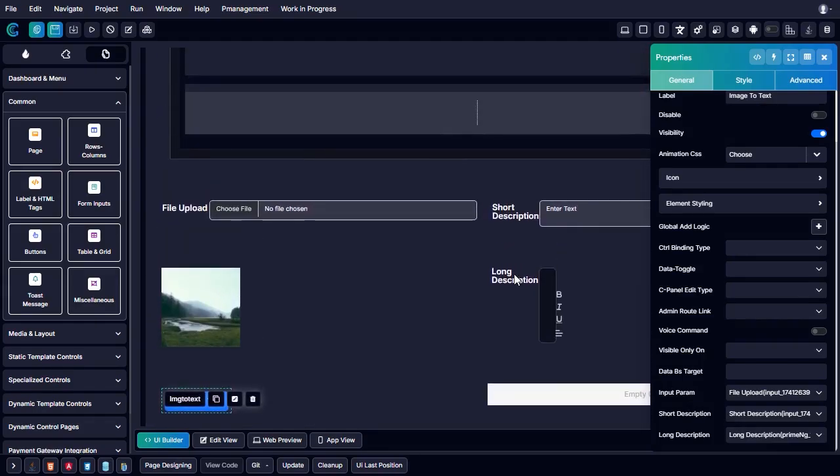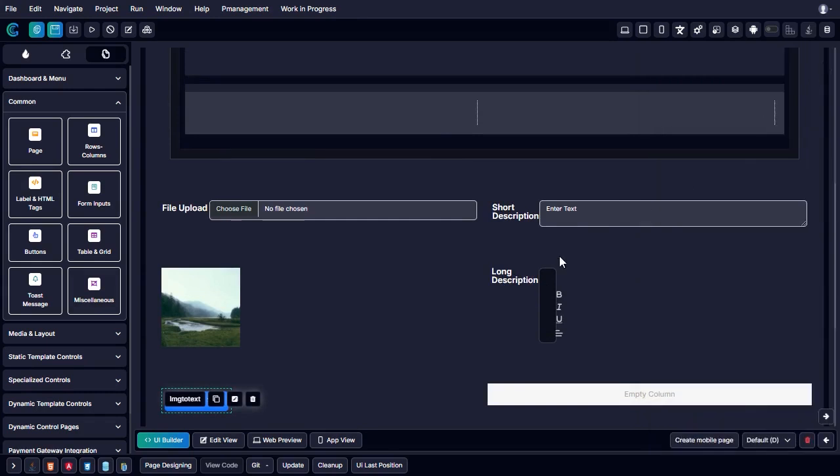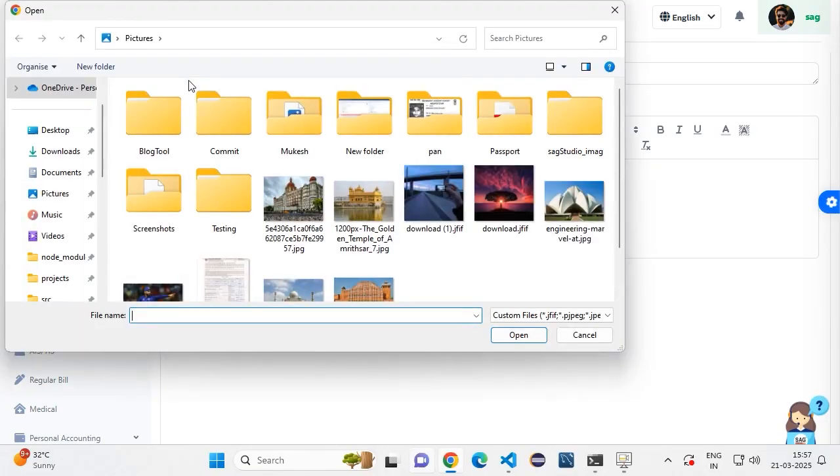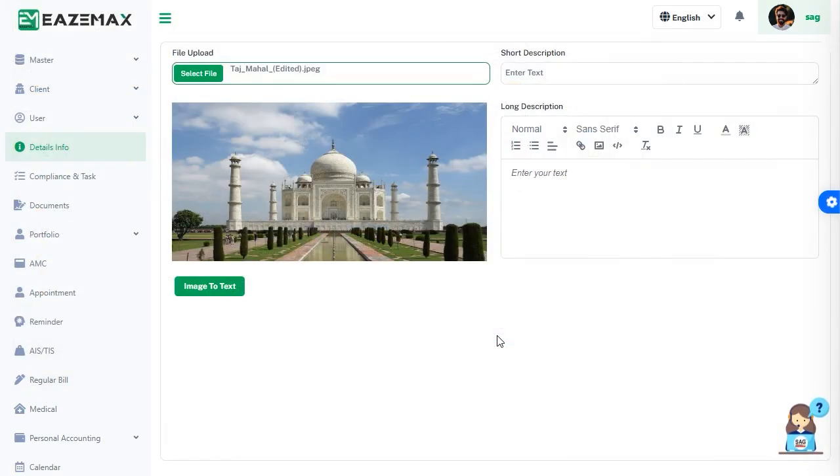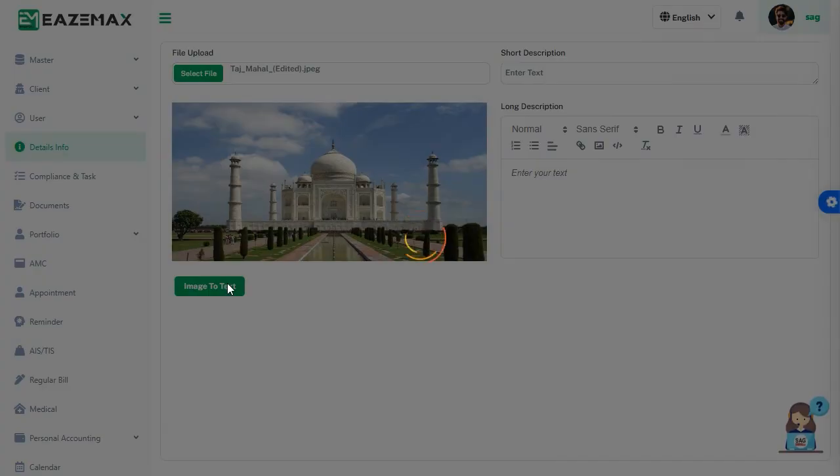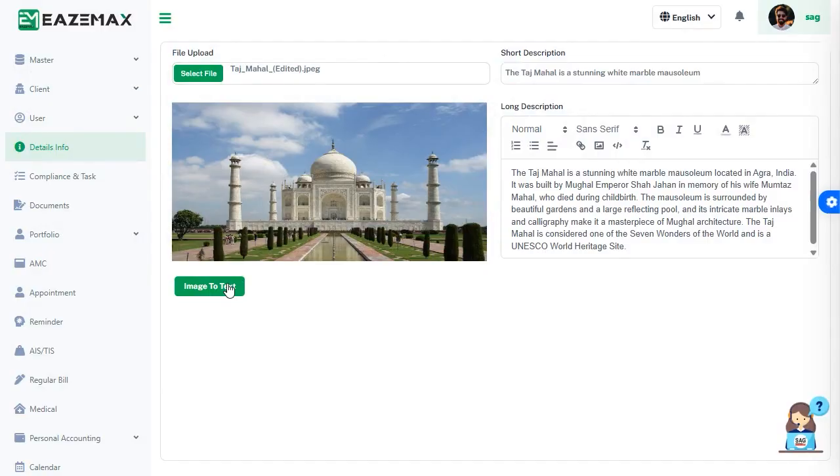Select short descriptions and long paragraphs respectively. There will be a need to upload an image from local storage and then upload it and select the image-to-text button. A complete long description will appear beside the dialog box with an accurate description of the image.